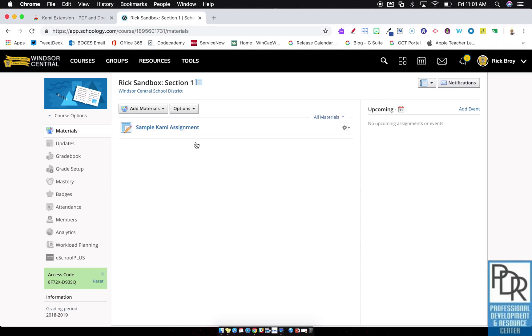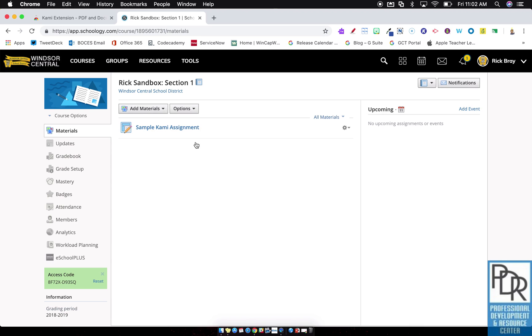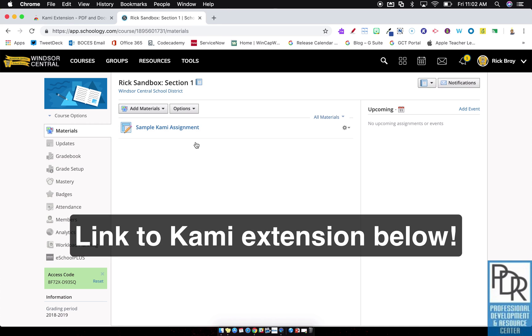Hi everyone, Rick Bray with BT BOCES Instructional Support, and in this video I'd like to show you the Kami integration with Schoology. This does require the paid version of Kami, as well as users, both teachers and students, have to have the Kami extension installed on their Chrome browser.